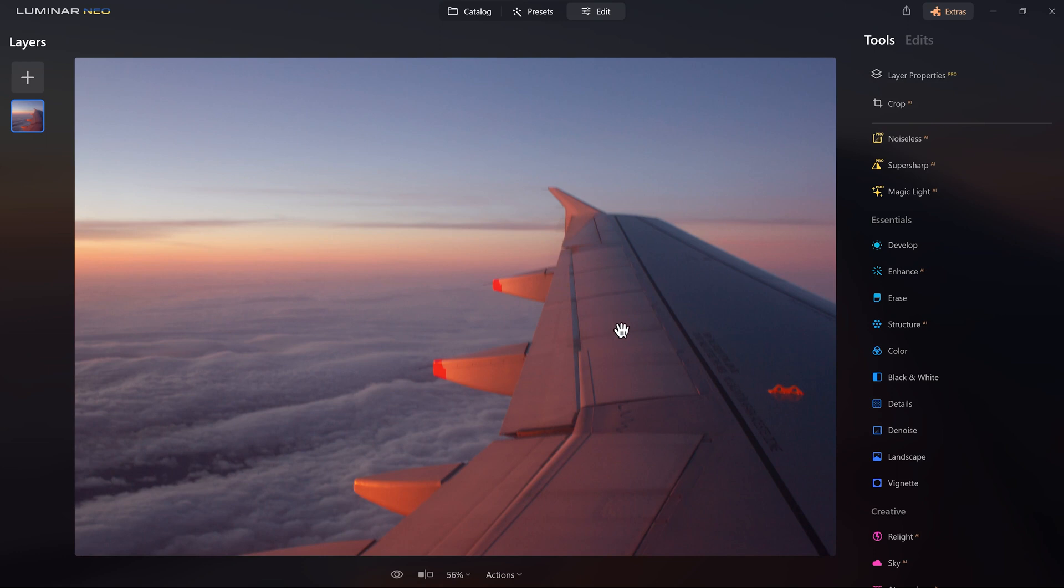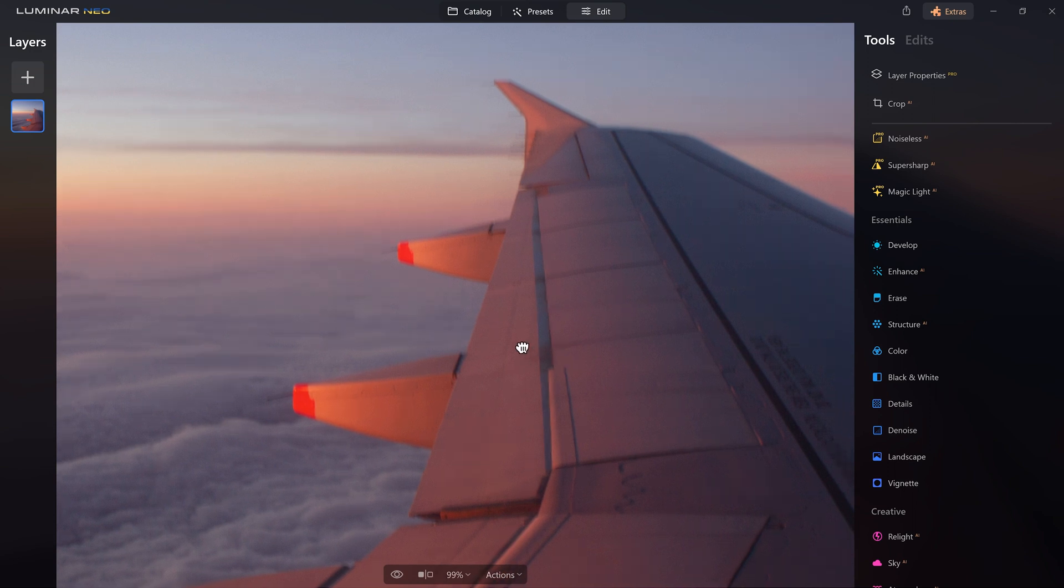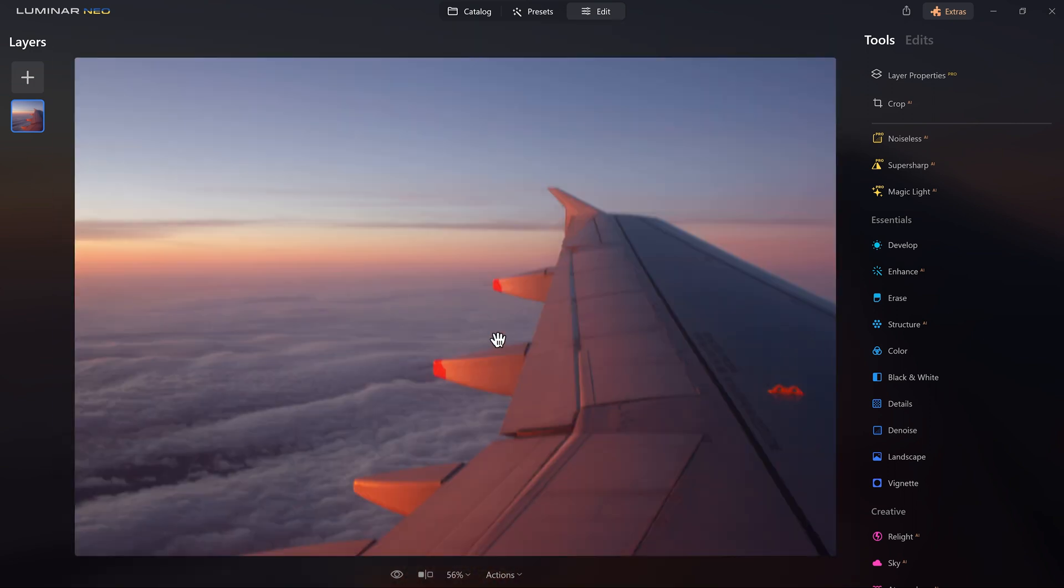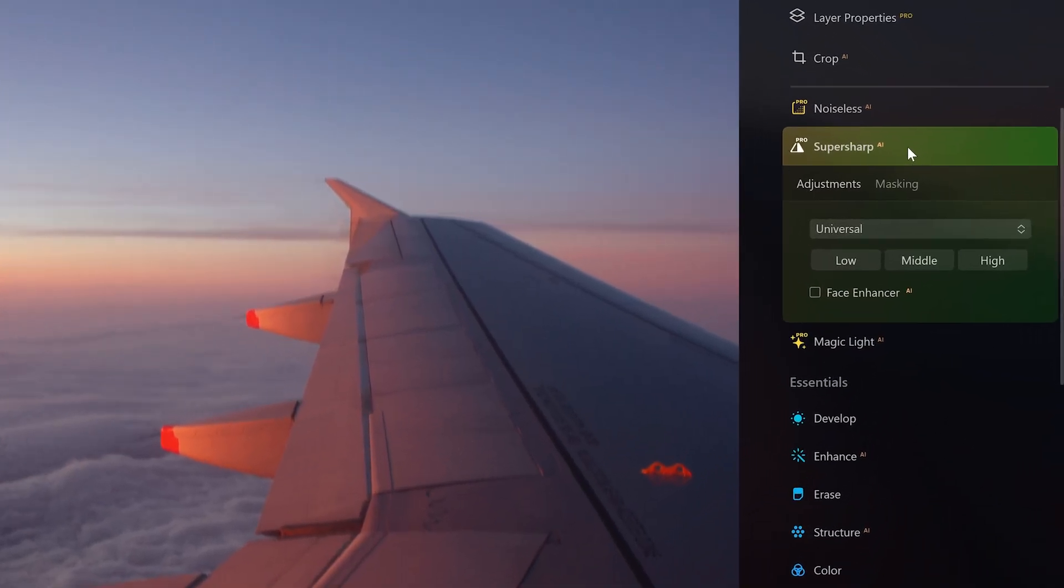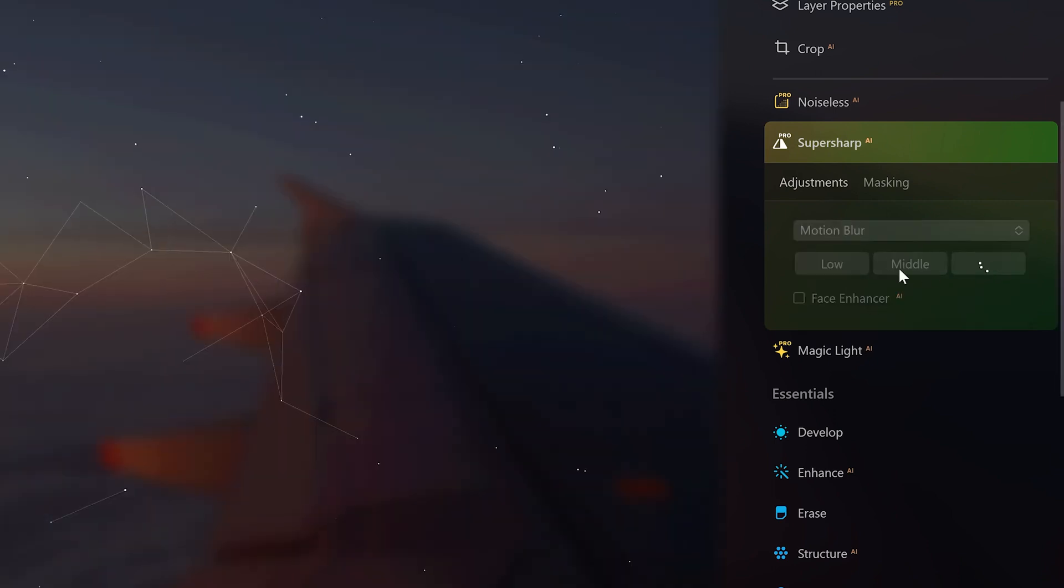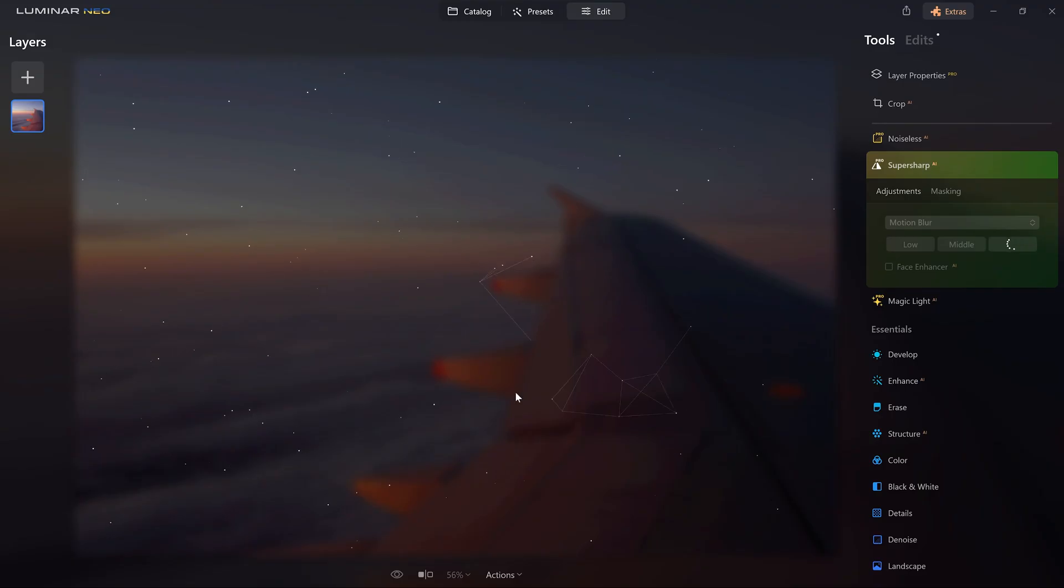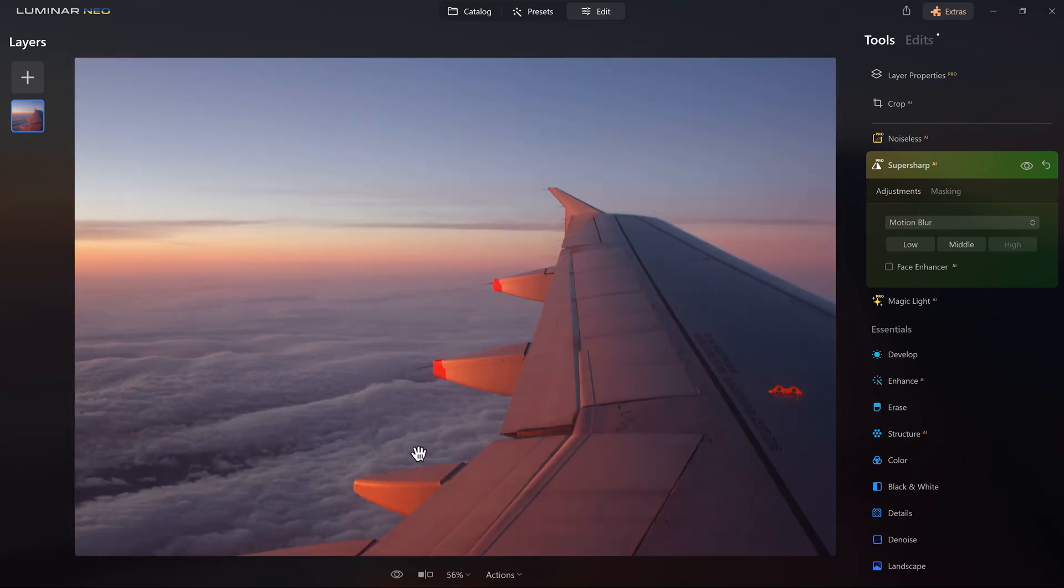I like this photo so much but the problem with it is the motion blur. You can easily see it when I zoom in. But Luminar Neo has this amazing AI tool called SuperSharp. From here I select Motion Blur, then I can choose the level of the motion blur. I will go with the high preset this time and Luminar Neo is doing its magic now and this is the result.